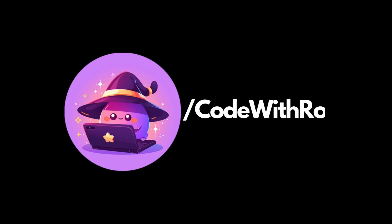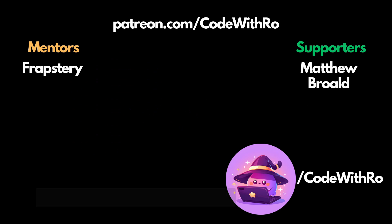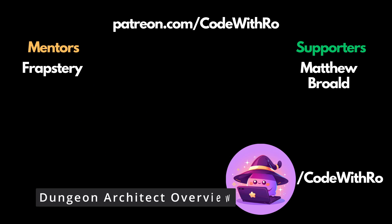Hey everyone, welcome back to Coded Row. In this video, I'm going to be going over Dungeon Architect mixed with KKit's graphics.